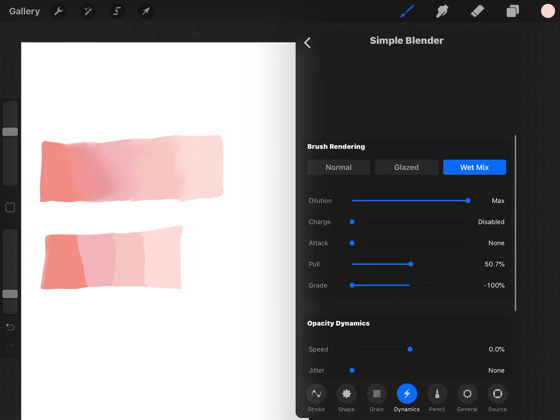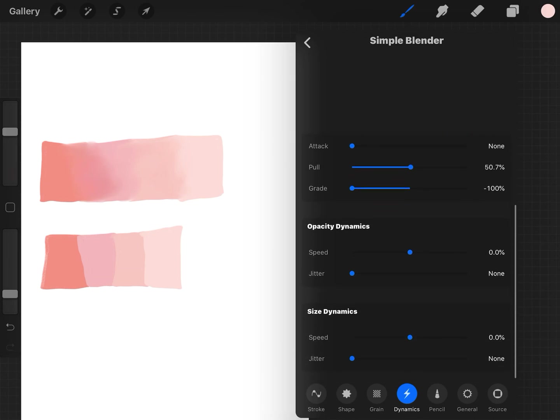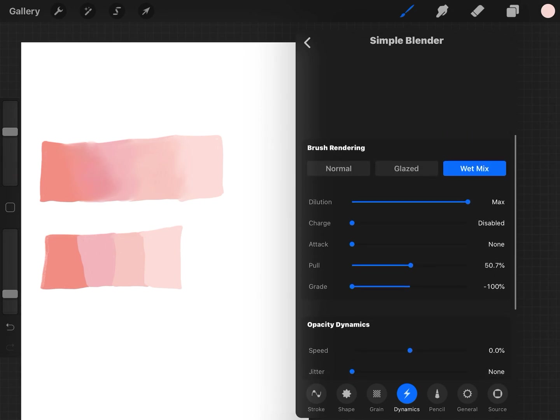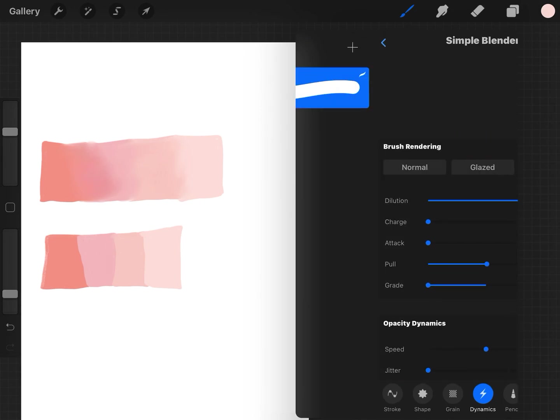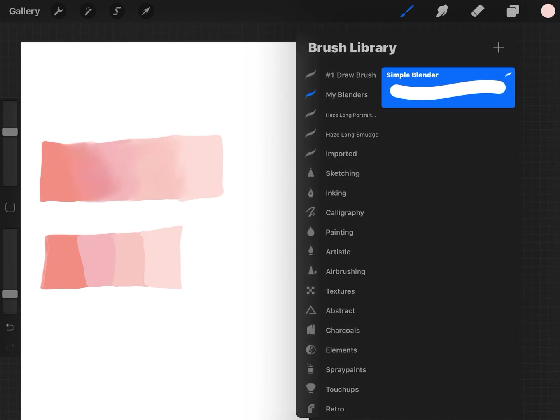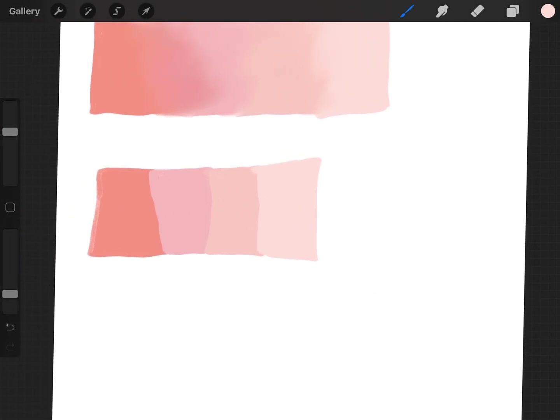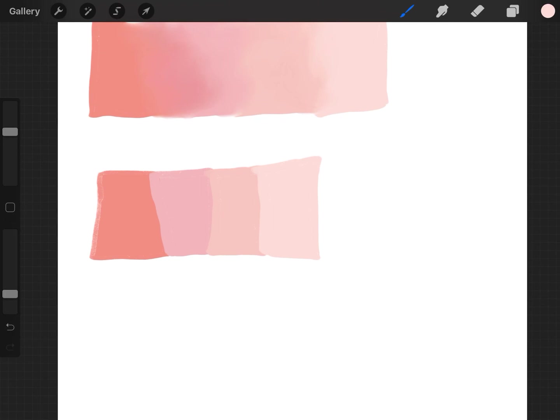And with this brush, you put it on wet mix dilution at max. Charge is way down, disabled. Attack is none. Pull is at 50 percent and everything else just stays the same. I didn't touch anything else and it blends beautifully.